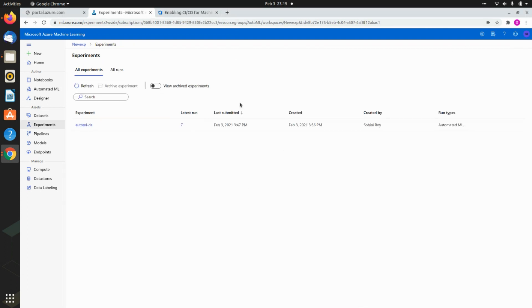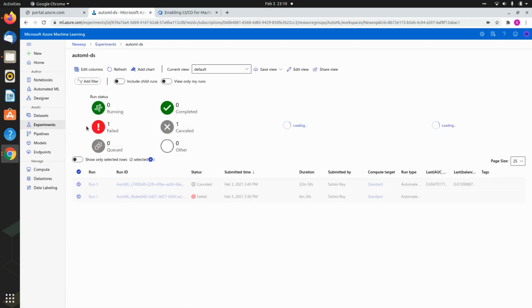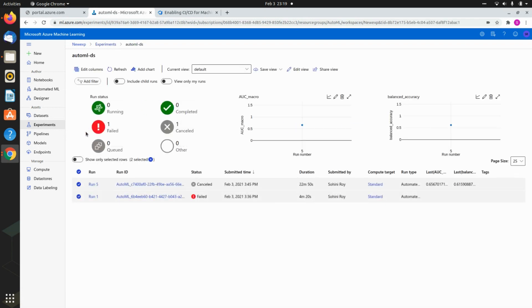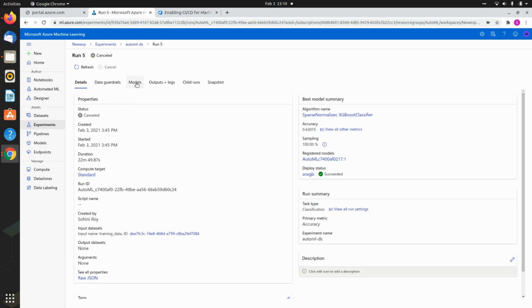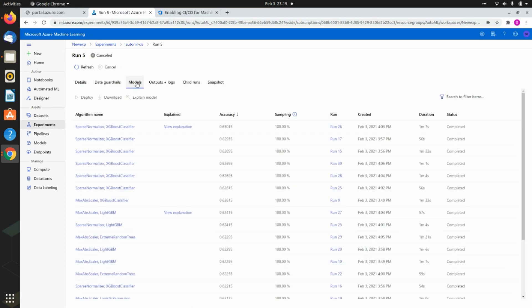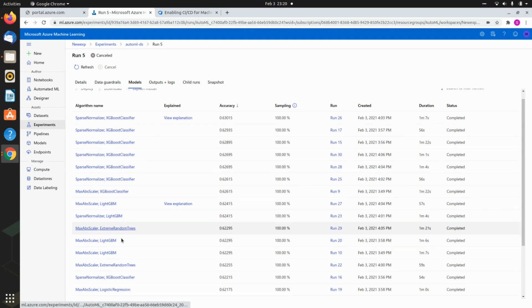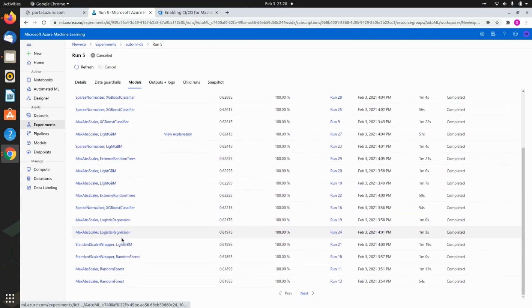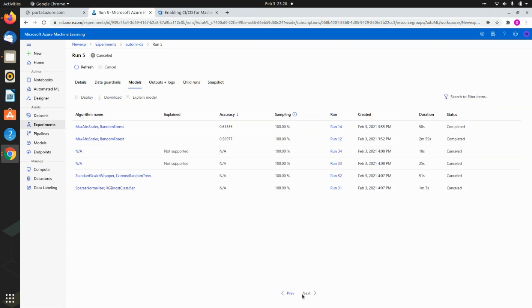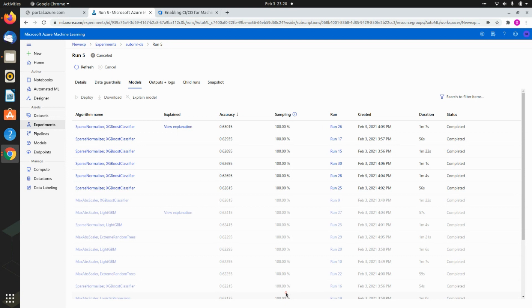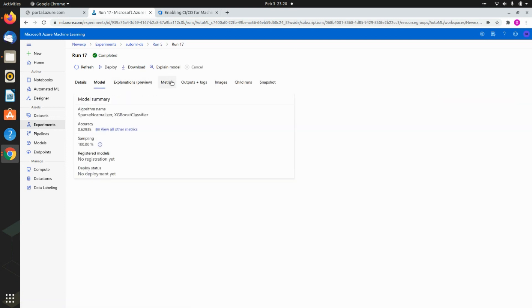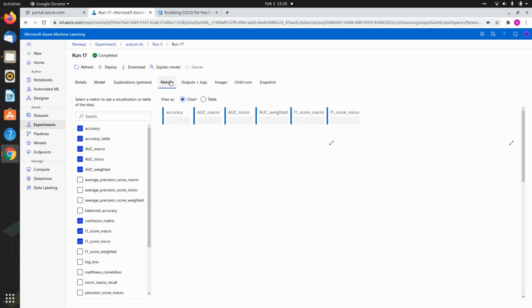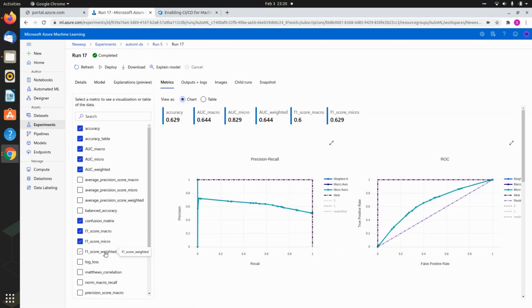I have now completed the runs and this is where I will be able to show you what the runs have achieved. The duration was about 22 minutes. Here you'll get an idea of all the possible models that were tried out in this whole time. You will see their accuracies, and if you're interested, if you go to a particular model, you will be able to see its exact metrics based on all the versions that you are interested in.